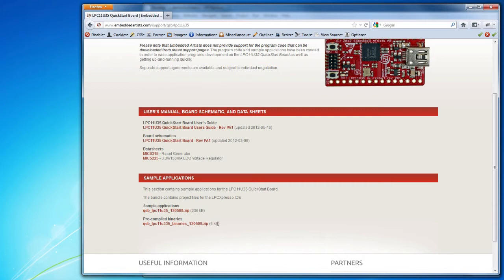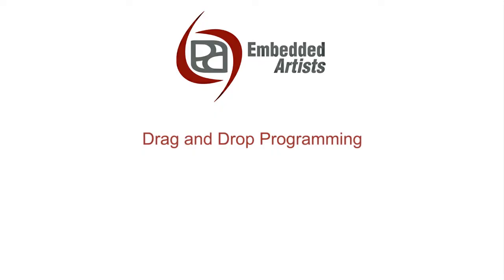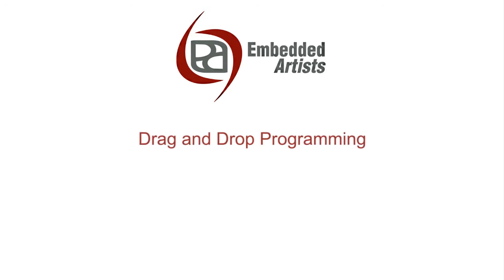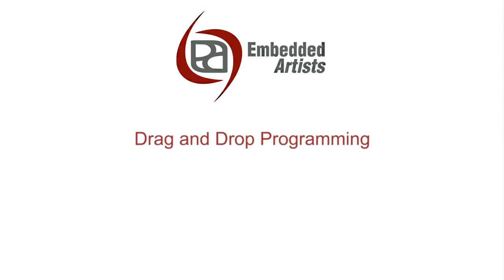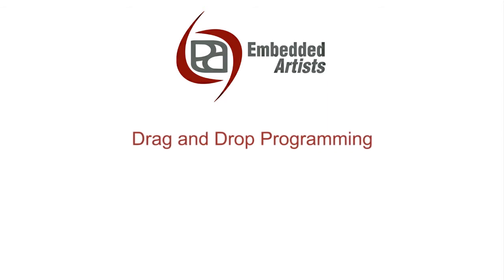Download the zip file with sample applications and the zip file with pre-compiled applications. You can update an application on this board by drag and drop programming. This next section explains how this is done.